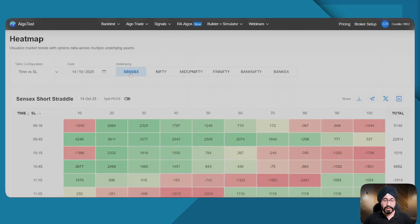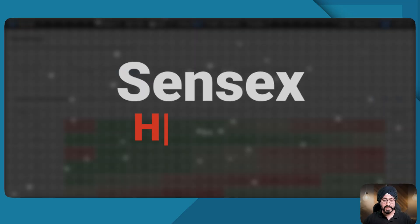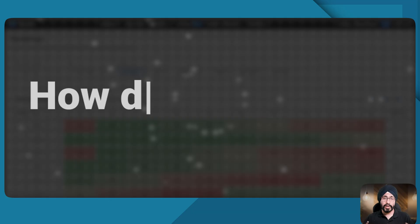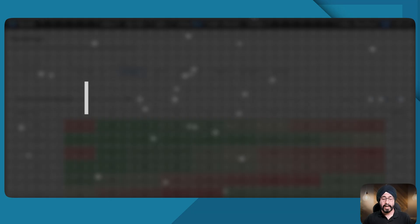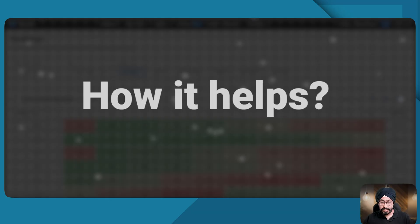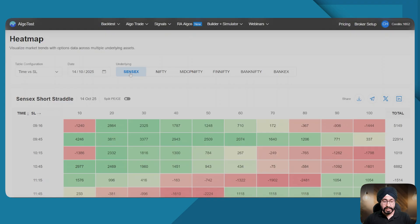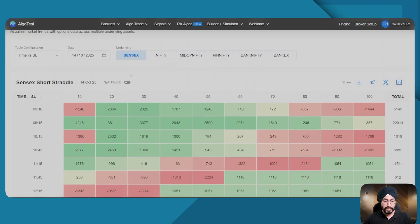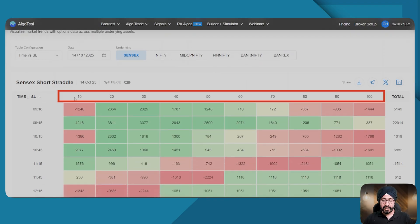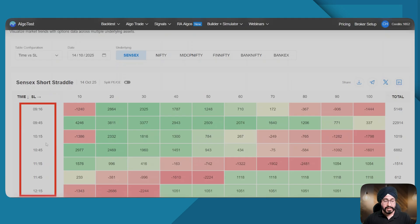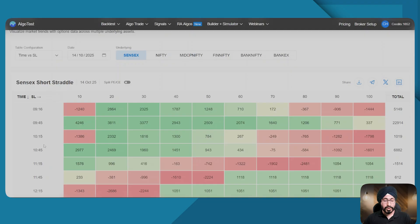What is this heat map, how it works, how it helps - we'll figure it out today. Let's look at this as an example for now. On the X-axis I have my SL, and on the Y-axis I have my time.